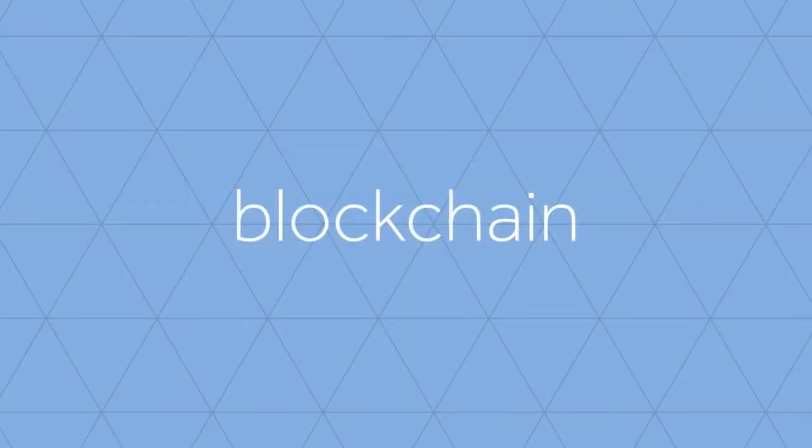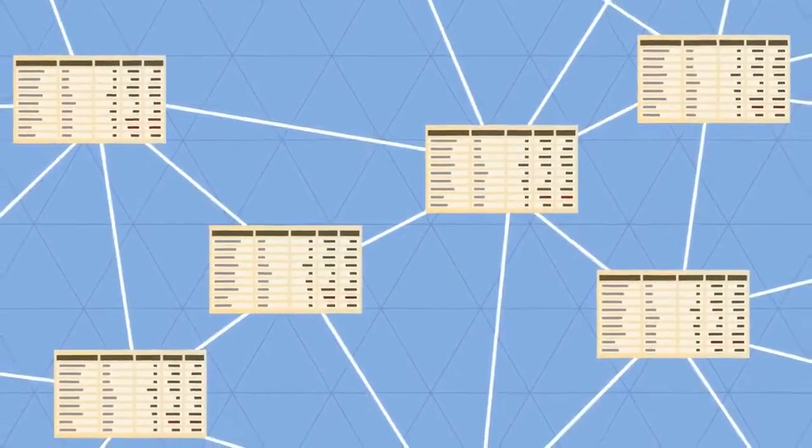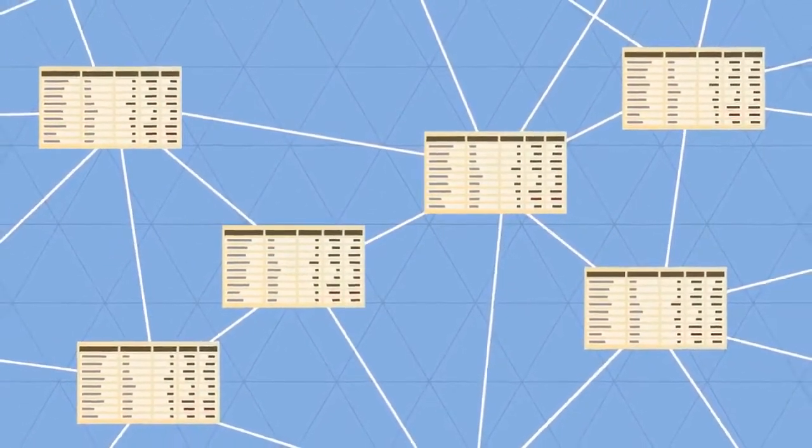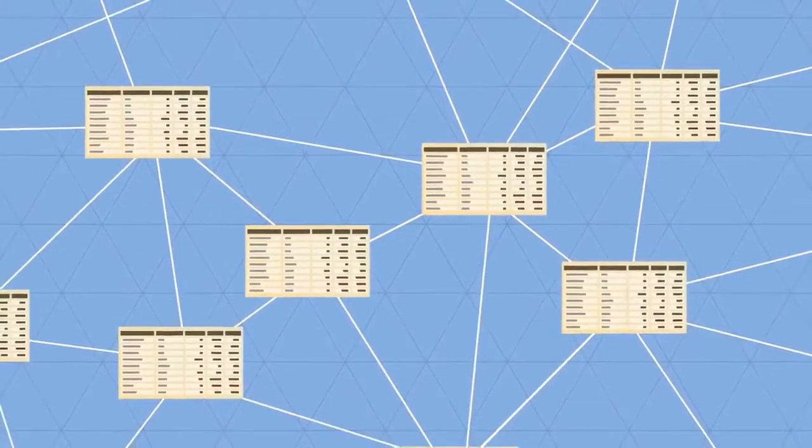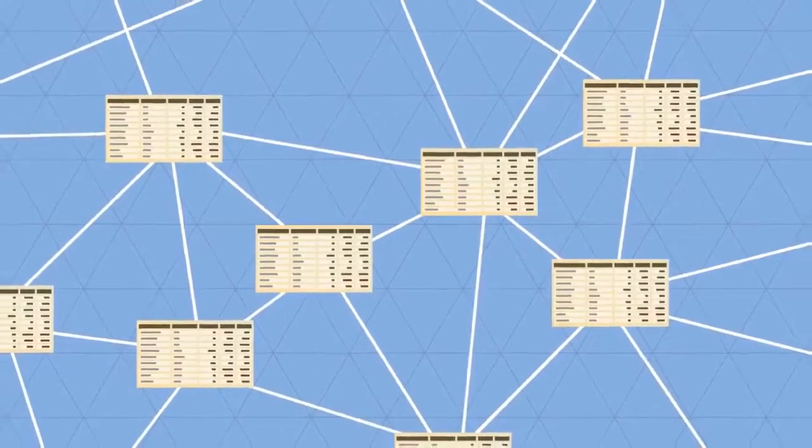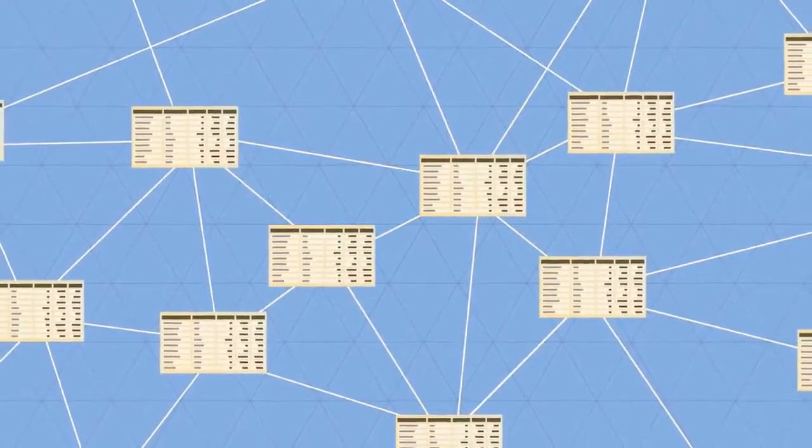In the blockchain, all transactions are logged, including information on the time, date, participants, and amount of every single transaction.